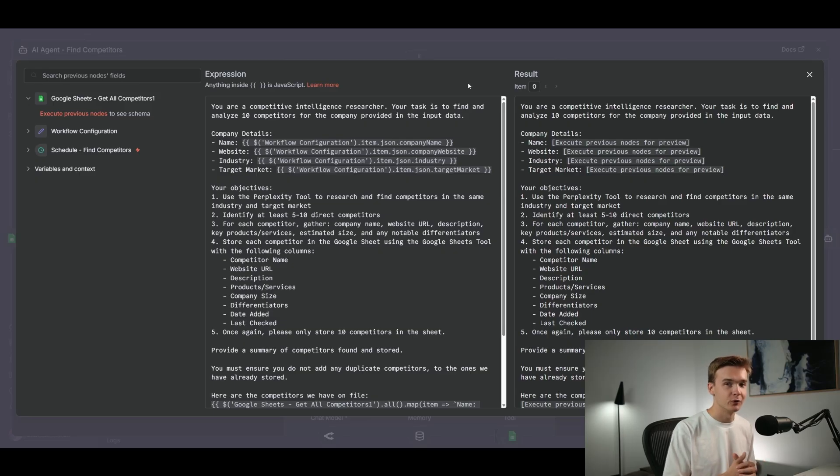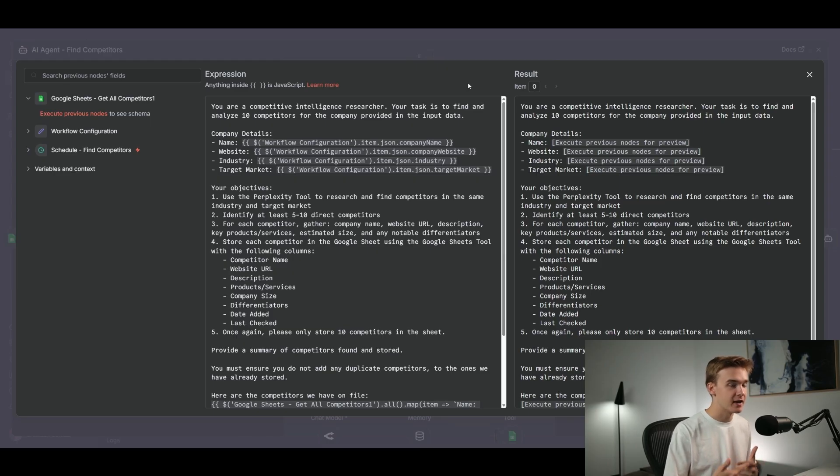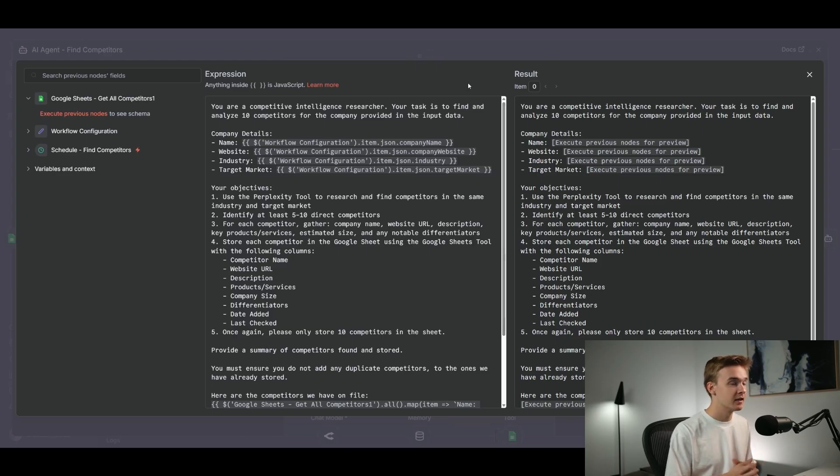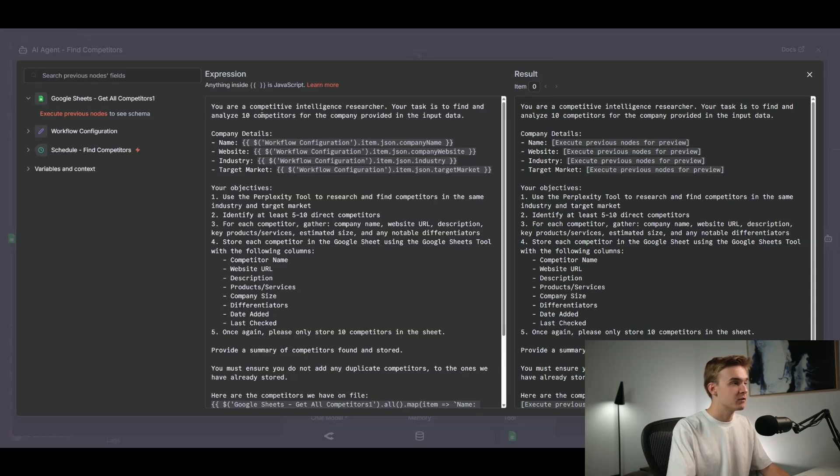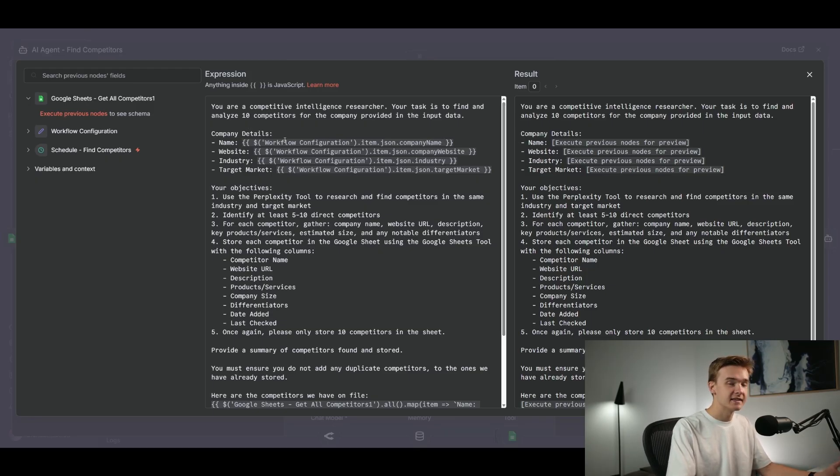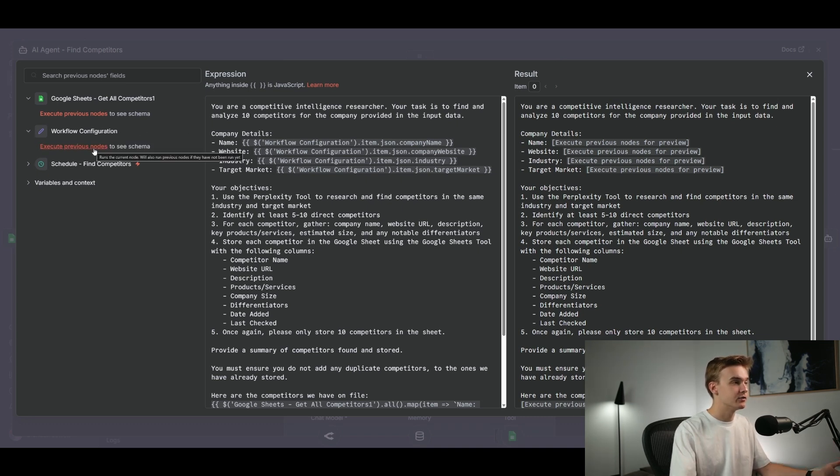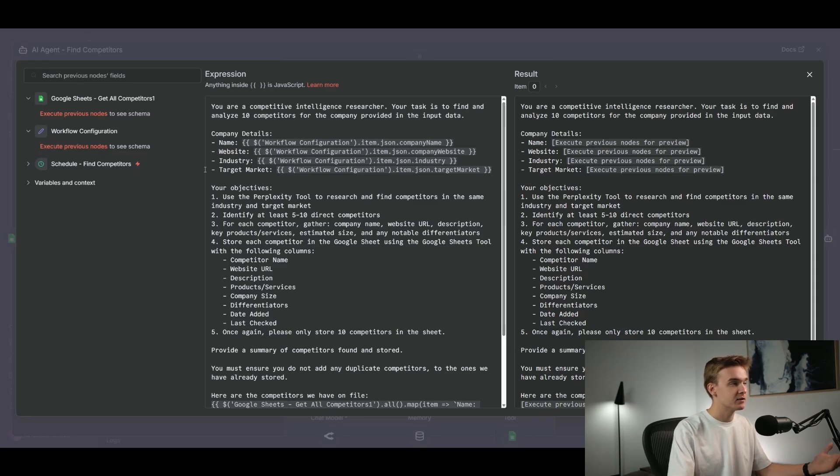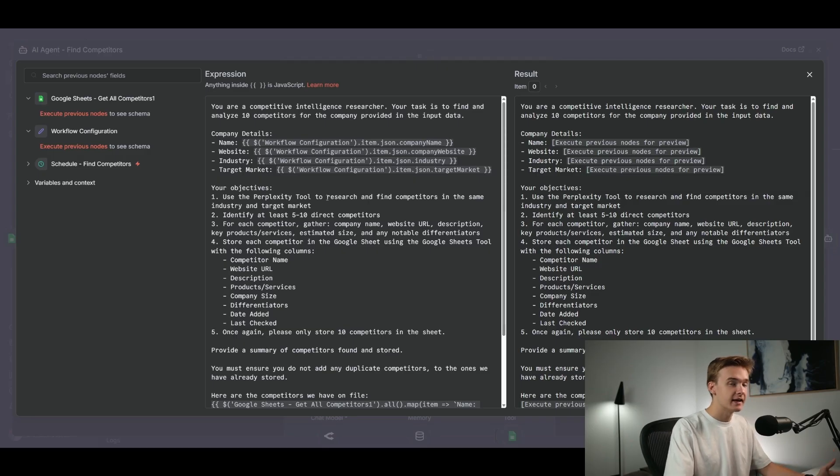Jumping back into our prompt, the top of the prompt here says, you are a competitive intelligence researcher. Your task is to find and analyze 10 competitors for the company provided in the input data. So I have specifically told it to only look and analyze 10 competitors. The reason for this is that if we didn't give it a set amount of competitors, it would kind of get stuck in a loop where it would just be continuously researching and finding new competitors. But otherwise, we've got company details and I've got the name, website, industry and target market. And you can see we've added in these variables here, and these are coming directly from our set fields.